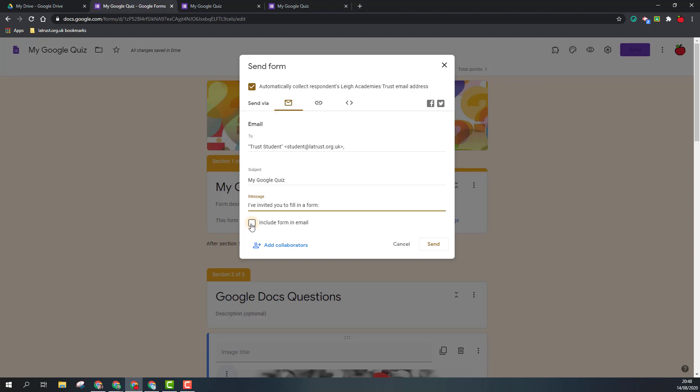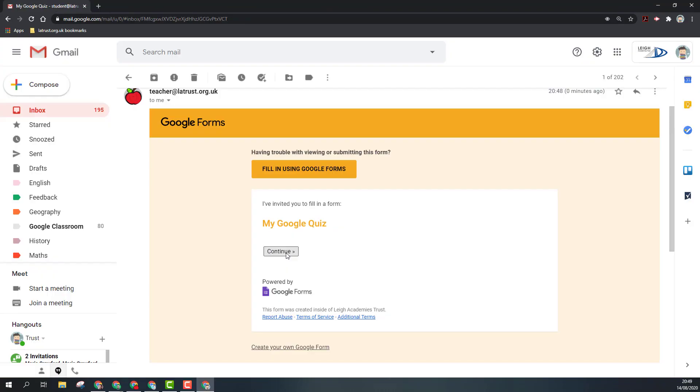This means that they can actually fill in the form in the email itself rather than having to go to the Google form. Once I'm happy with this, I can click send, and this is how it will look when it's received.